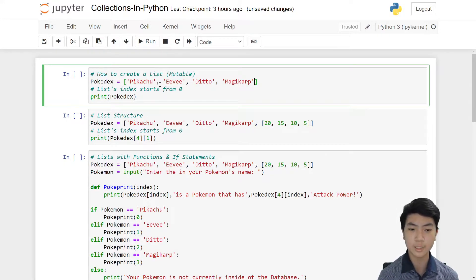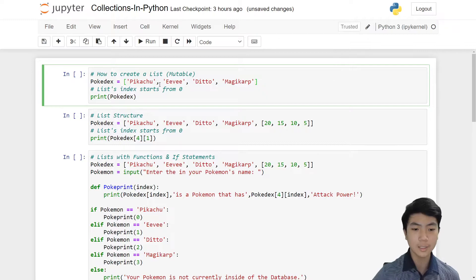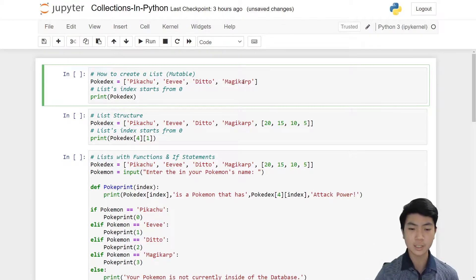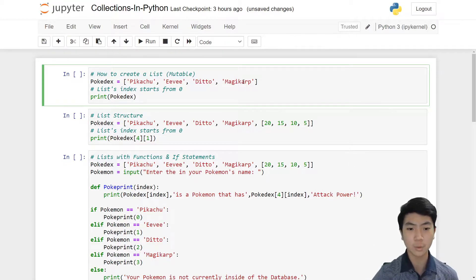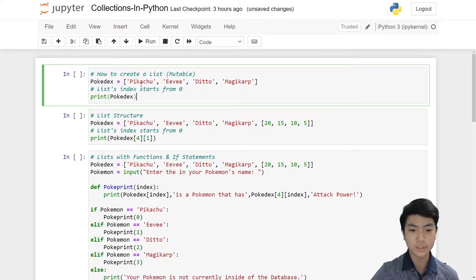Once we've done this, we need to know about indexing and slicing. List indexes start from zero — so Pikachu is zero, Eevee is one, Ditto is two, and Magikarp is three. Remember this so you don't get confused: if you think Pikachu is one and put in one, you'll actually get Eevee. It starts from zero.